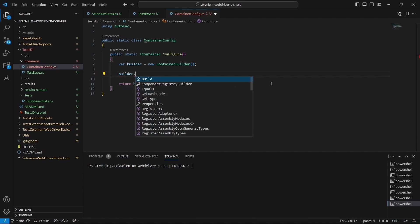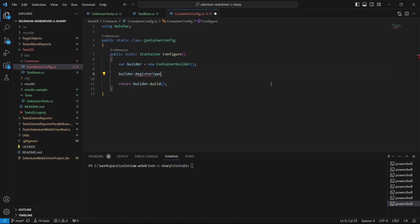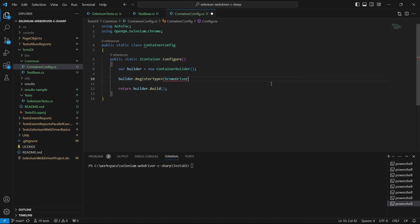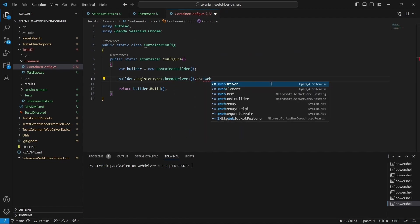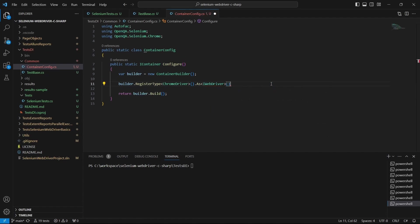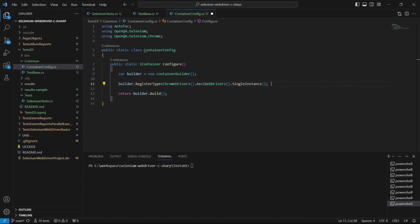Then register a component to be created. We start with ChromeDriver as IWebDriver, and we want to create a single object for the driver which will be shared, for example, between page objects.